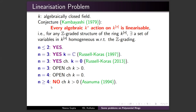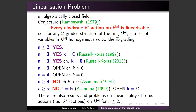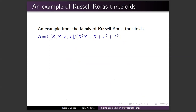For n ≥ 4 in positive characteristic, Asanuma produced counterexamples in 1994 — in fact this is the context in which he revisited his example. He also gave counterexamples for characteristic zero over the real number field for n ≥ 5, but the problem remains open for the complex number field. There are also related problems on linearizability of torus actions on kⁿ for k*ʳ actions, but I won't go into that.